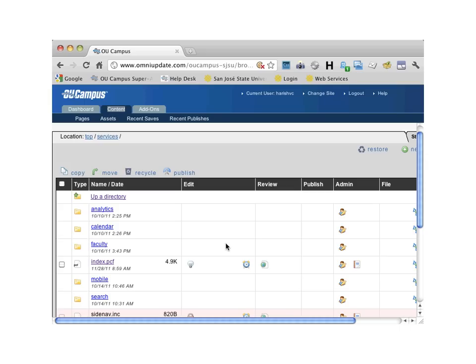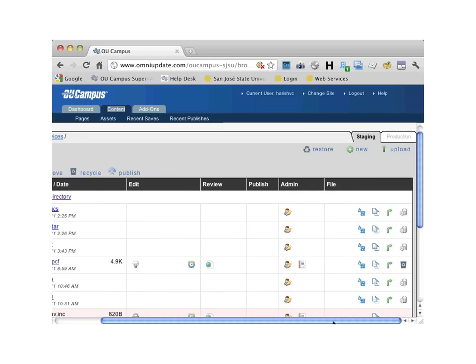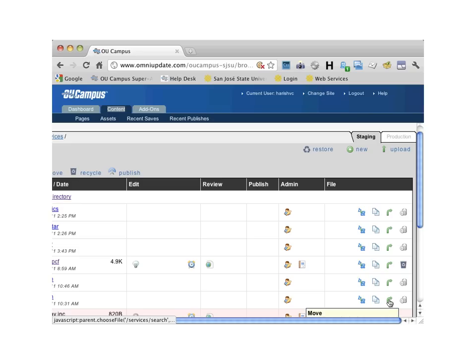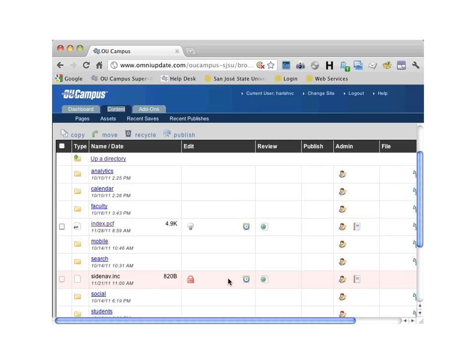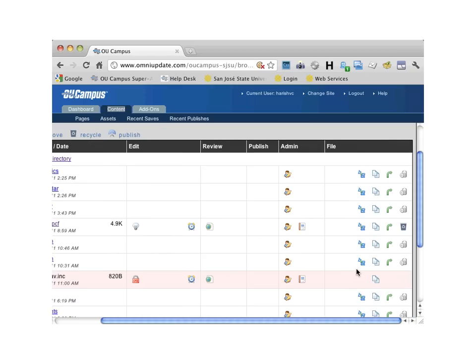The icons here let you rename, copy, move, and delete. As you can see, SJSU's implementation is folder-based. Each folder here has an index file. It's very important to keep the folder-based hierarchy in mind as you are working with the functions to rename, copy, or move.